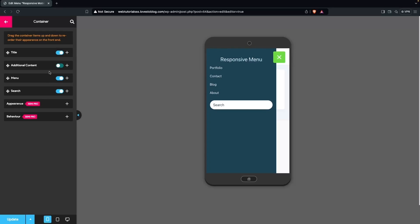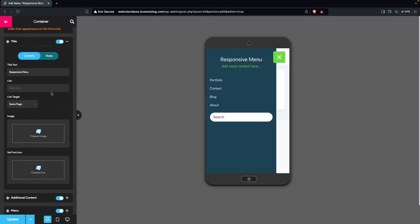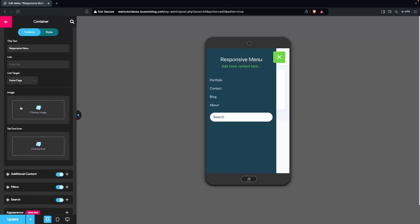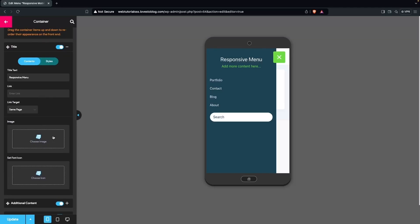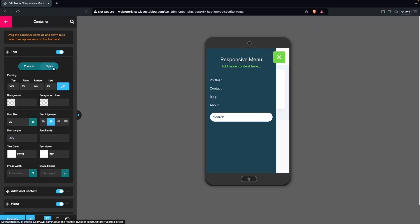I'll keep the title enabled because it looks good. Let's also enable the Additional Content option for now. Clicking on Title shows different settings: Title Tag, Link Text, Link Target, Image, and Font Icon. I'm going to change the title text — I'll remove the word 'Responsive' from it and then update.